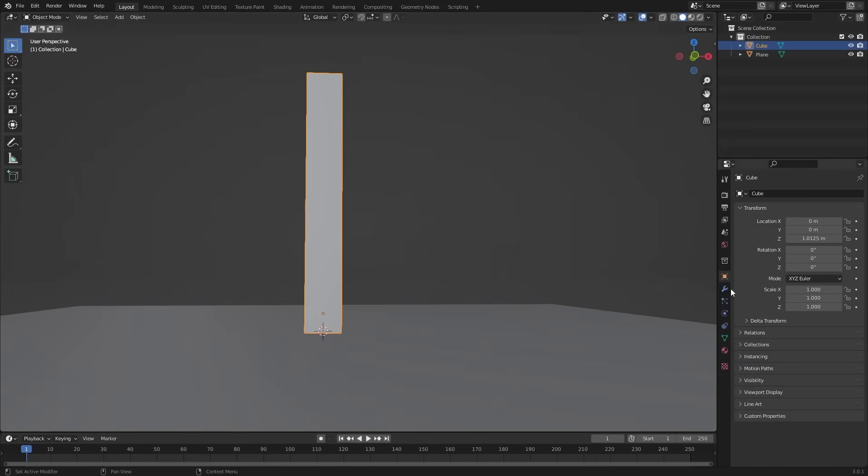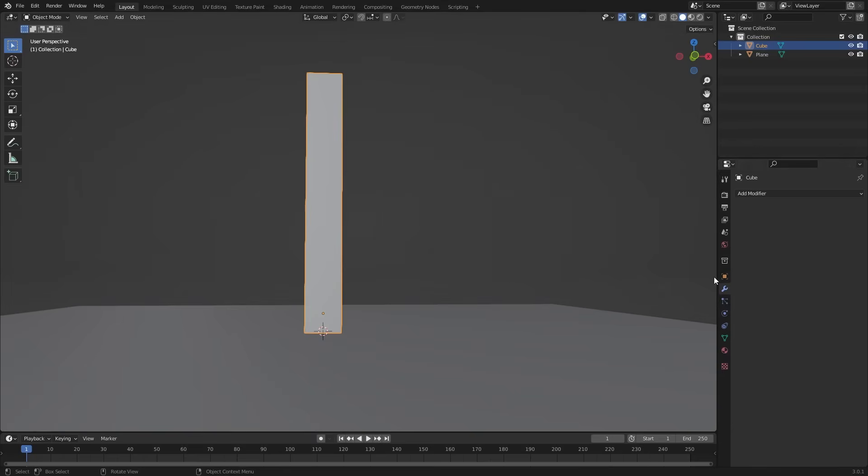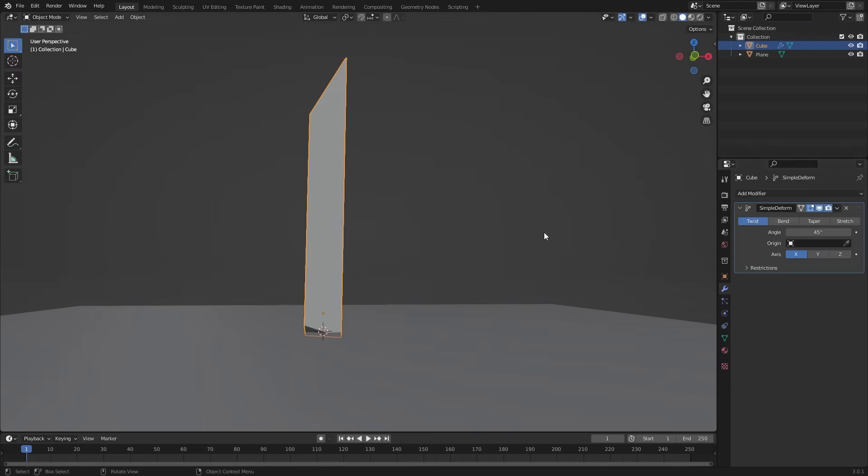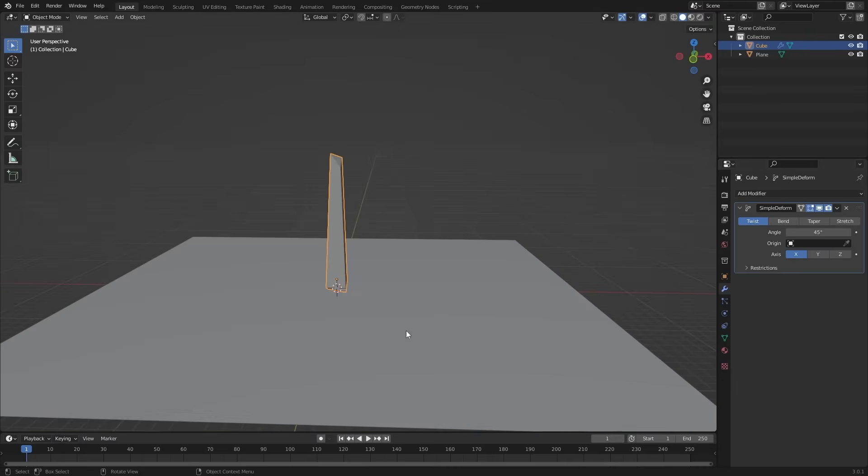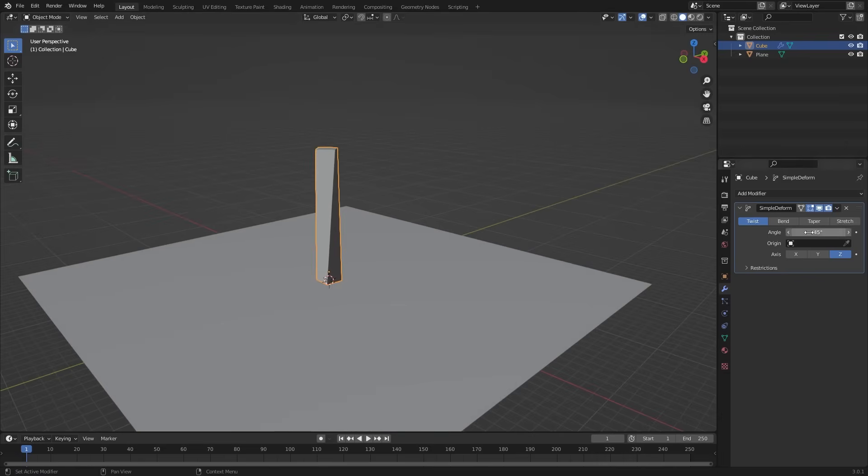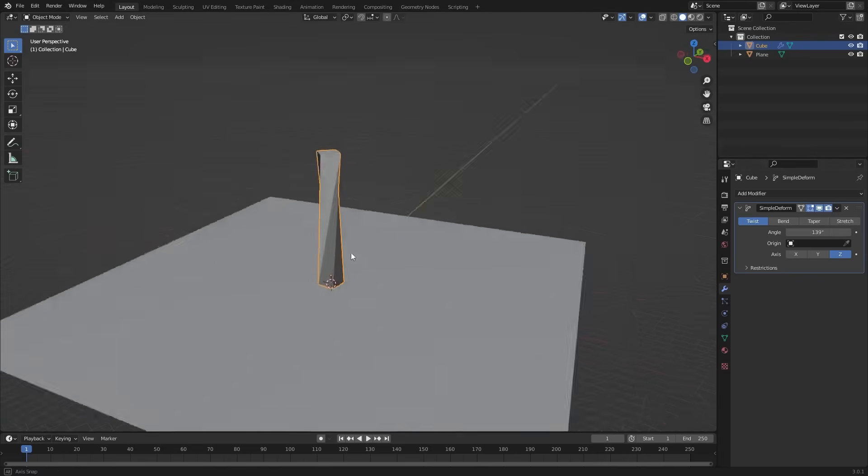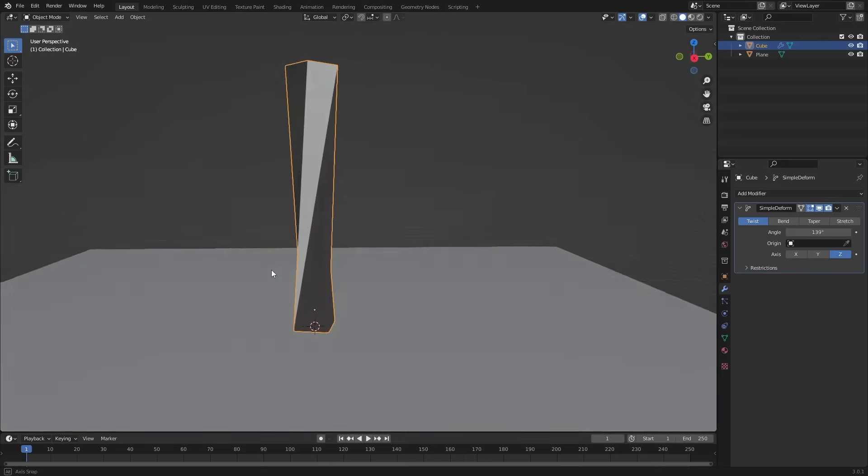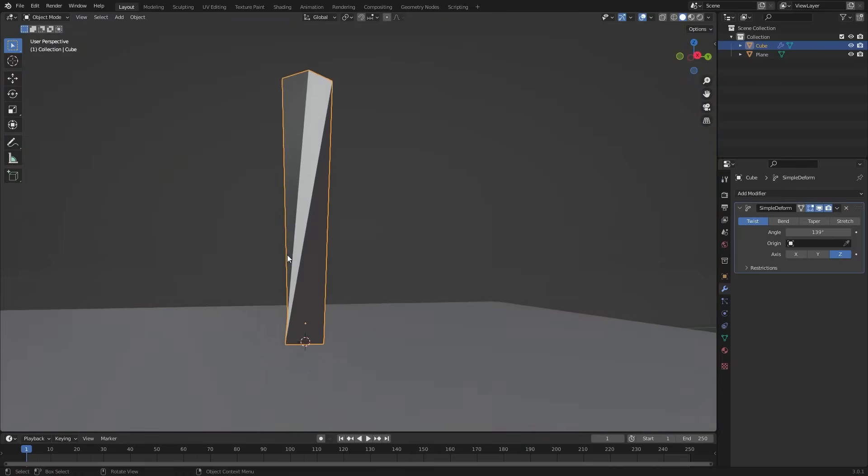To make a twisting building, go to modifiers and select the simple deform modifier. We have to twist it on the Z axis, so select Z, change the angle to 140 degrees. Because it has no geometry, it looks weird.